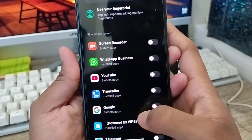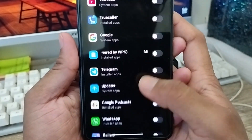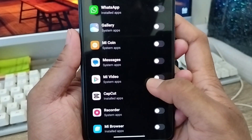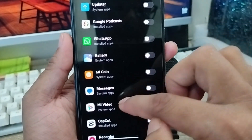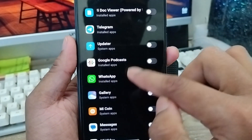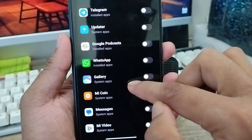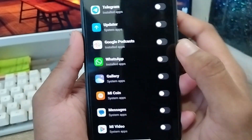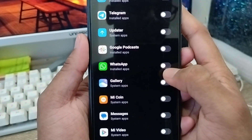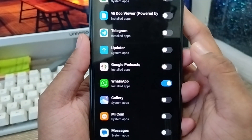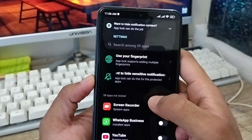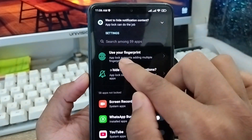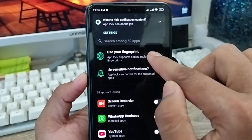As you can see here are all the apps from your phone. I'm going to find WhatsApp here because I'm gonna lock my WhatsApp. I'm going to toggle on the WhatsApp app. Also you can choose to use your fingerprint as well.